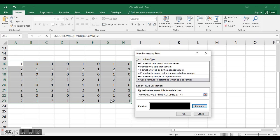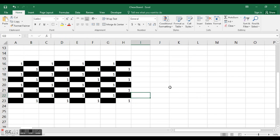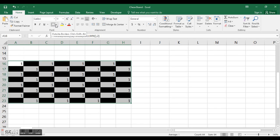So anything that's not a 1, make it black. That was my logic, that worked, and I thought it looked good.